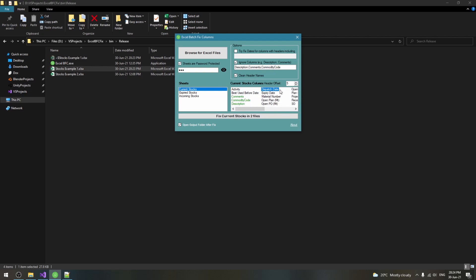You may also double click on the field to let the application decide whether it should be marked as a date or ignored.